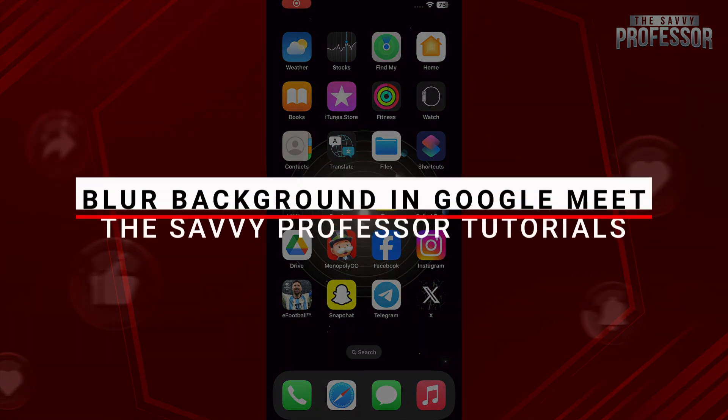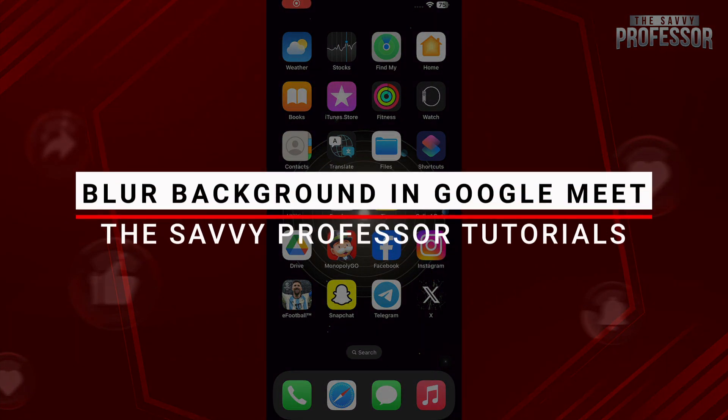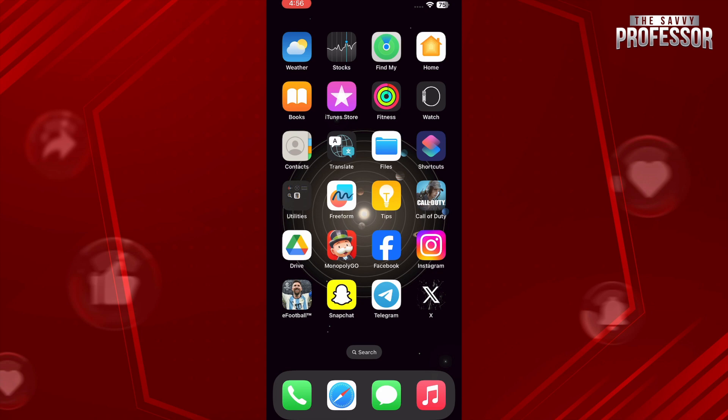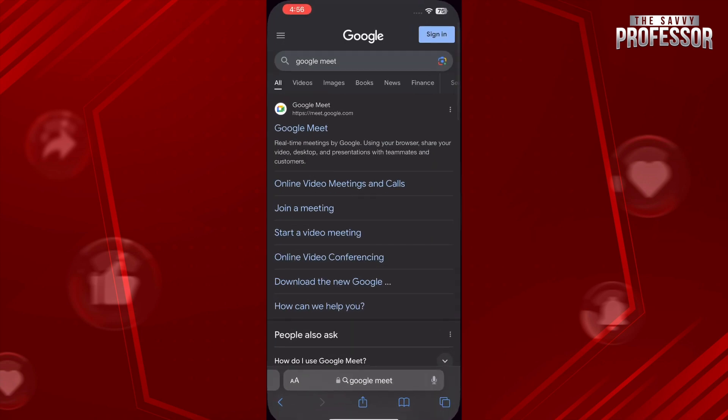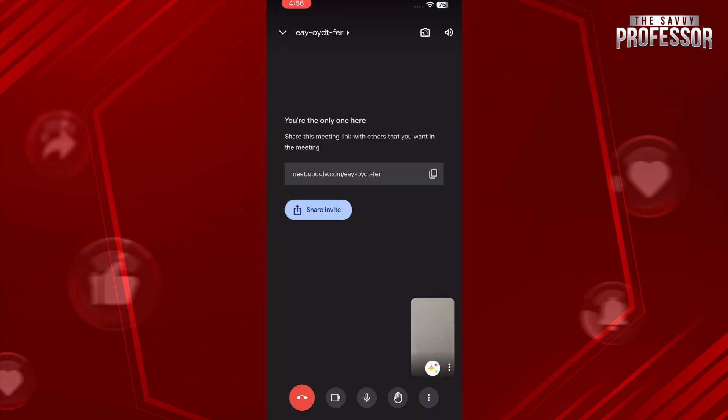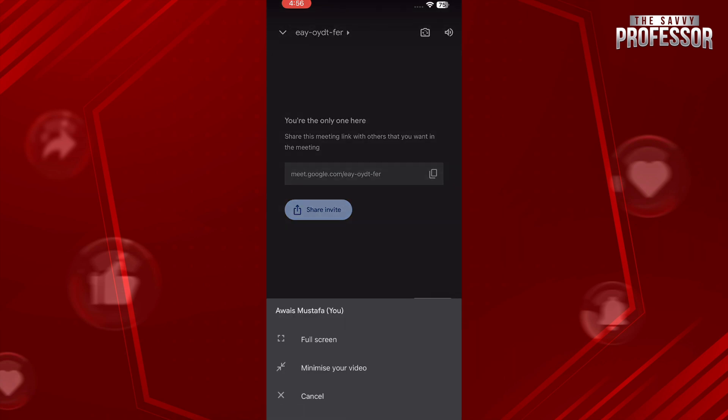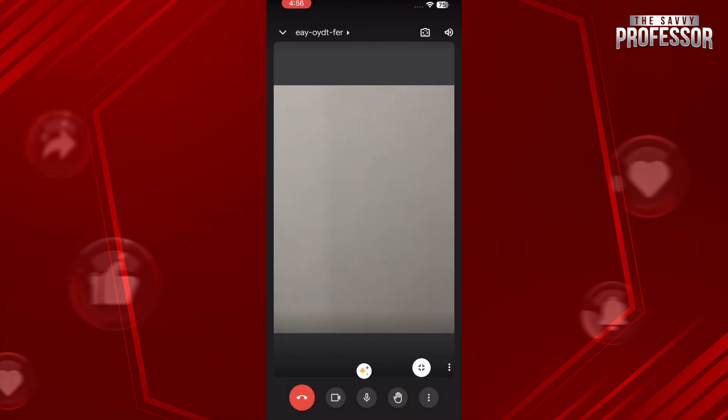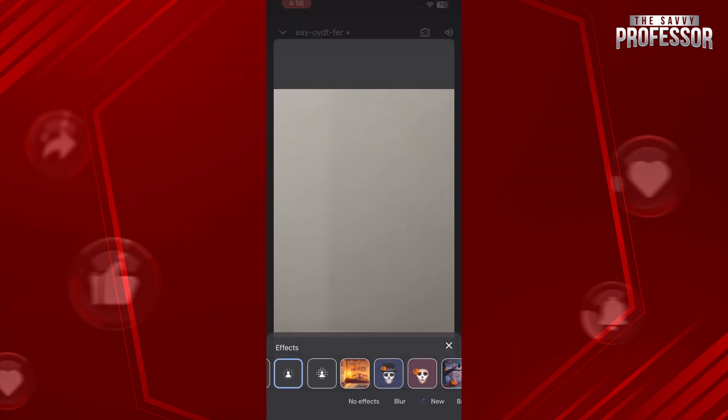Hello and welcome to Savi Professor. In this video I will show you how you can blur background in Google Meet. Start by opening up your Google Meet application, and once you are in the meeting, you just have to tap on three dots on the bottom right and tap on full screen.